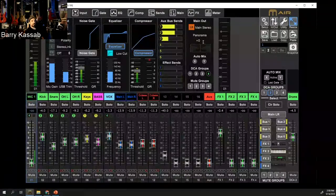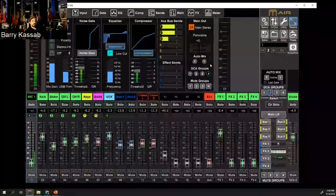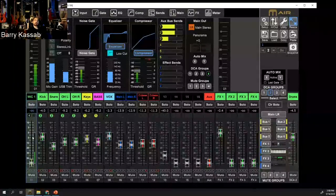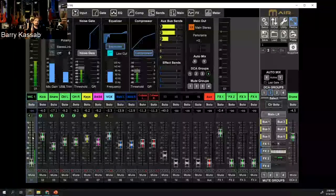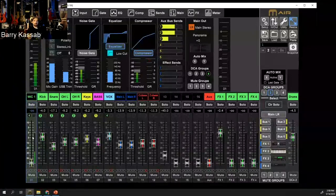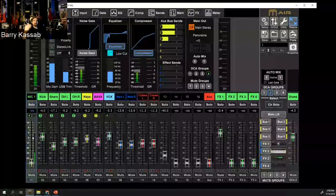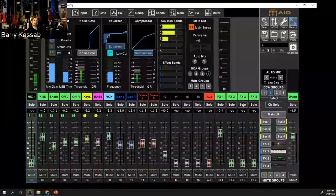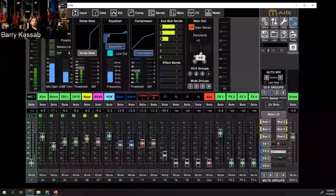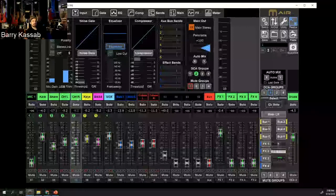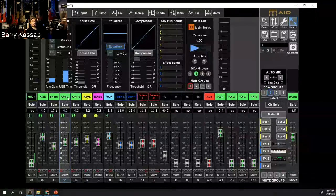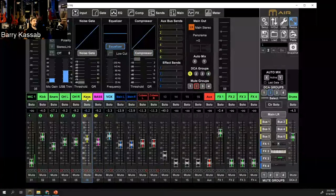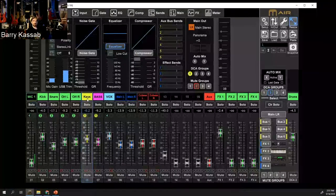You also have the panorama or panning control, which controls where that channel sits in the stereo field. In mixers with a 5.1 output, it becomes a joystick for front-left, front-right, center, and rear positioning. But for 90% of mixers it's a simple left/right pan. For example, I pan overhead mics: one to the right, one to the left. Vocals I keep centered. Bass I keep centered. For keys in mono I keep centered; in stereo I pan the dual input left and right.